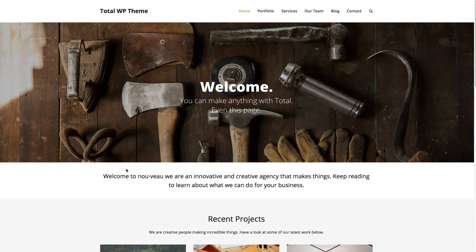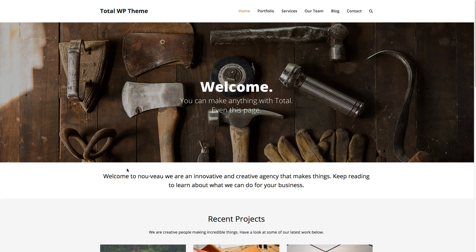Hi, this is Ajay from WPixplot.com and in this video I'm going to show you how you can add image sliders using the Total WordPress theme.